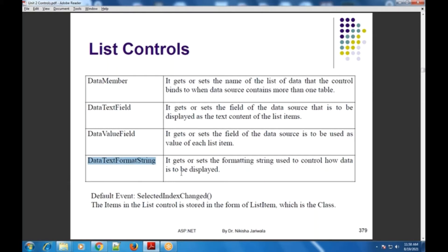The default event of all the list controls is SelectedIndexChanged event. जहाँ पे भी selection change होगा, यह particular event fire होगी.